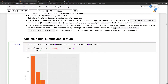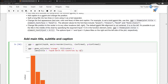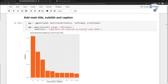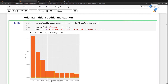So you put labs() and then set title equal to 'Top 10 worst hit countries by COVID-19' for the year 2020. Let's go ahead and run it. Once you run it, you will notice that there is a title.